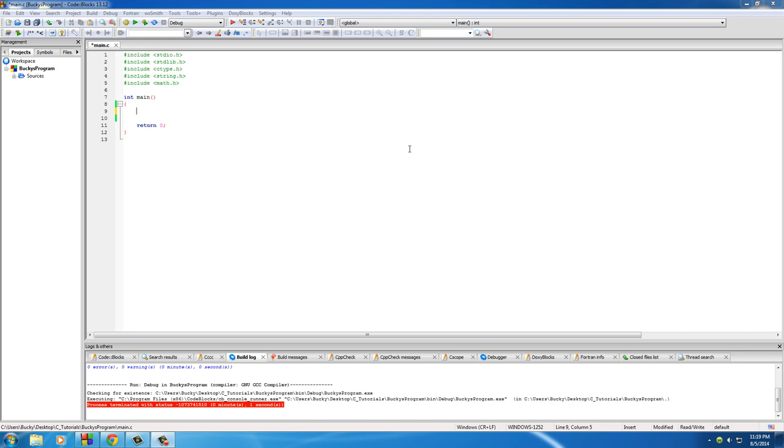So in order to store that character, it actually converts it to a number and stores it in memory. Now why am I telling you this? You don't care about the internal workings of computers, you just want to learn how to program, right?